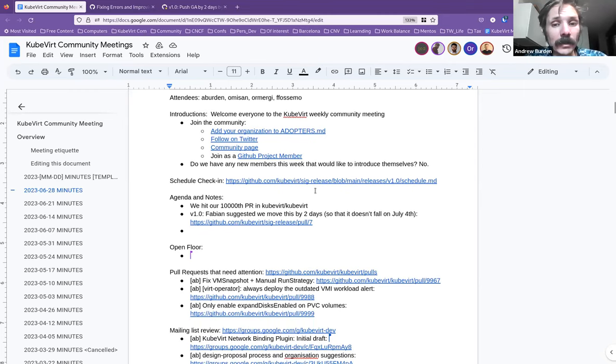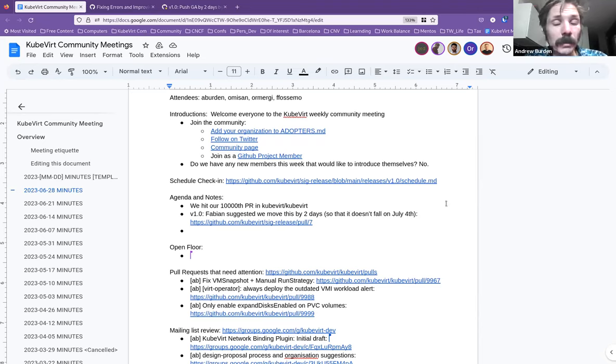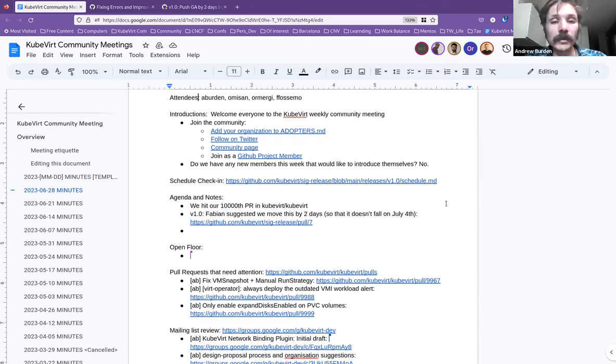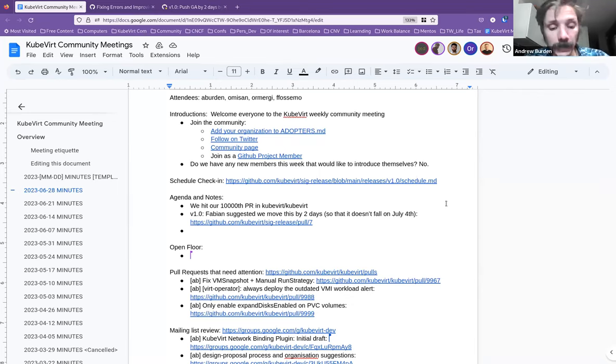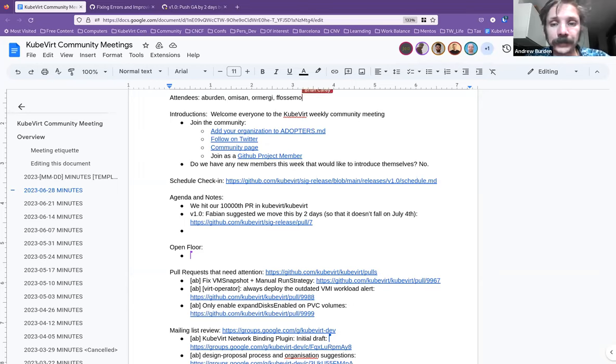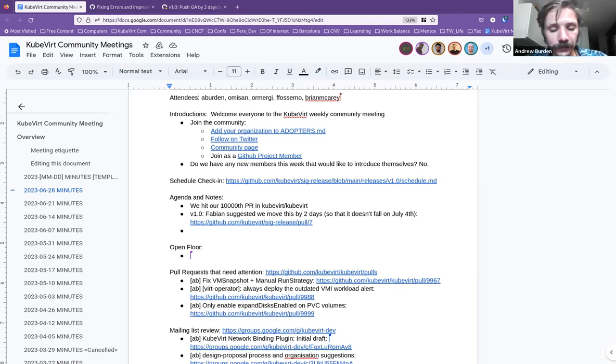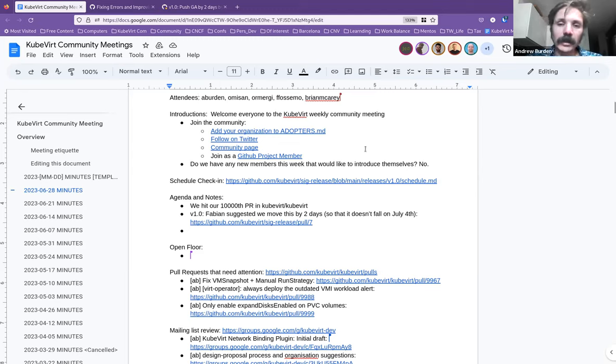All right. Do we have anyone on this meeting who is new or has been to this meeting before and hasn't really introduced themselves and would like to this week? Now's the time. You can just say a couple of words about yourself. I'll take that silence as a definitive no.